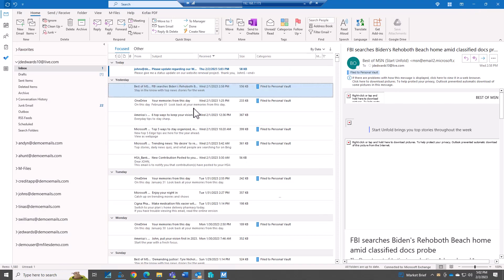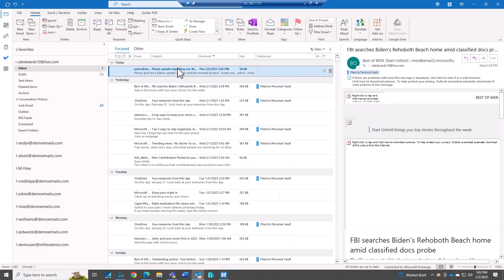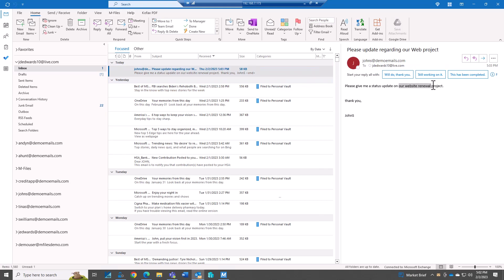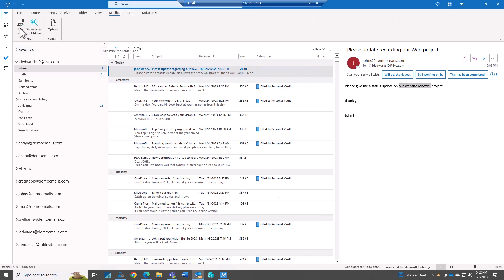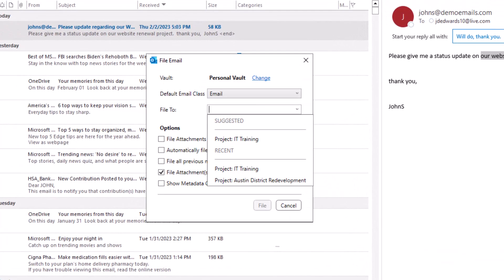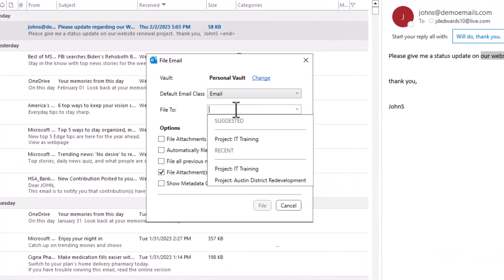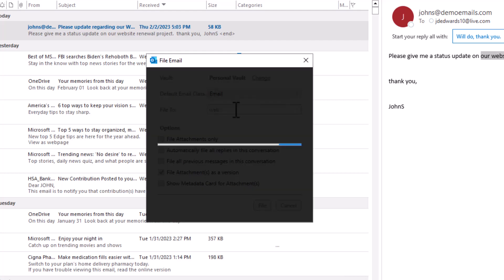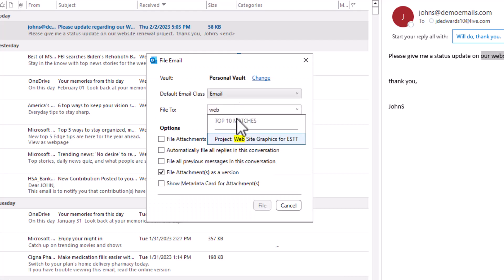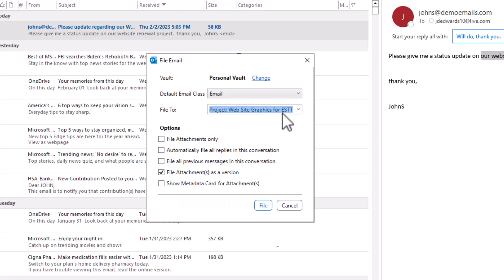So now I'm going to receive that email. I can see the email and so now I want to file this away. I can see it's related to the website renewal project. So if I go here to M-Files and file it away. So here it is website graphics.